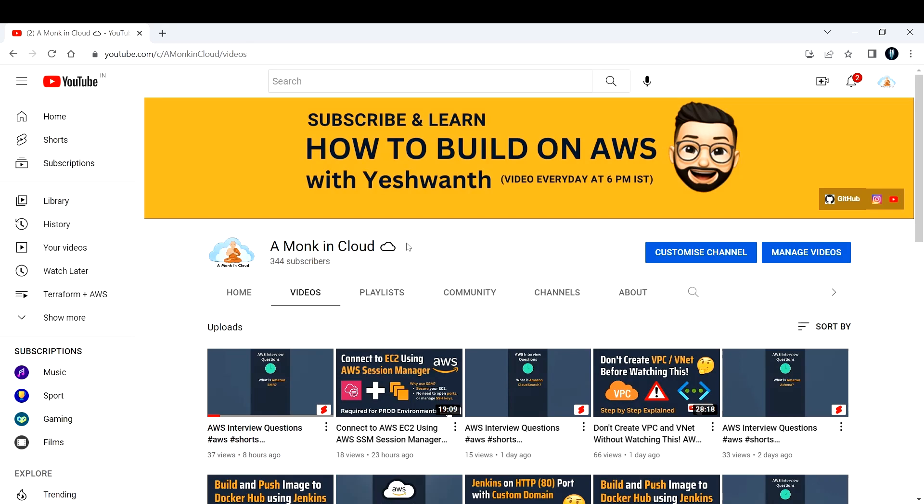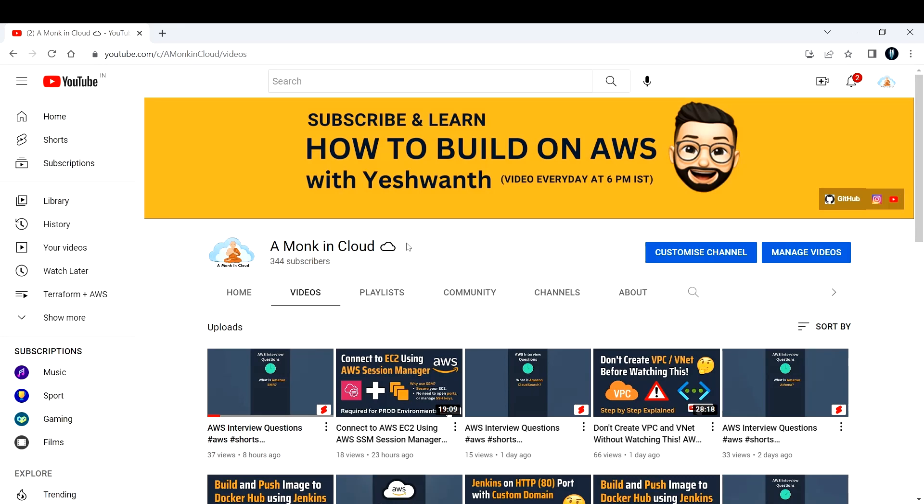According to Wikipedia, a monk is a person who practices religious asceticism by monastic living, either alone or with a number of other monks. I'm considering all of you learners as also part of the monk community. If you're part of this community, you're also a fellow monk who is interested in learning cloud computing, DevOps, and other related technologies. That is why I have kept the name as A Monk in Cloud.